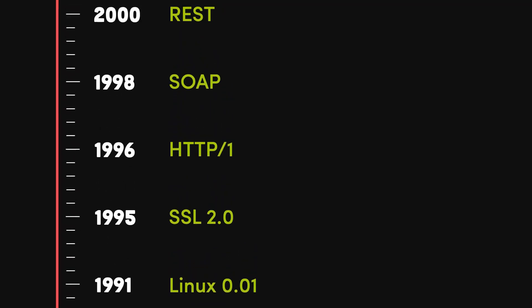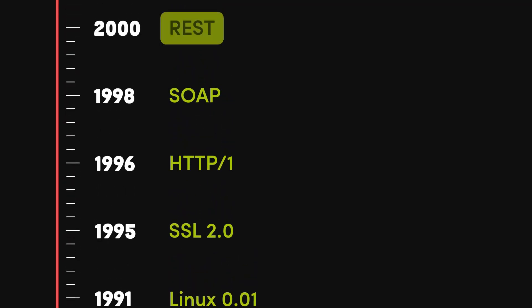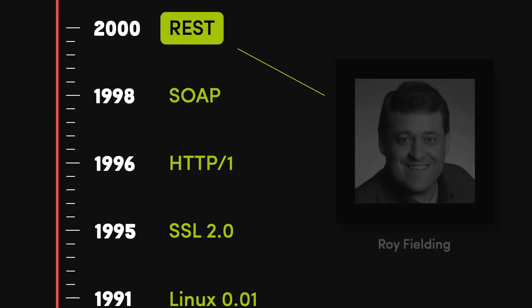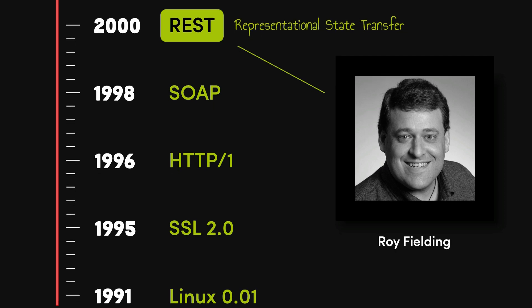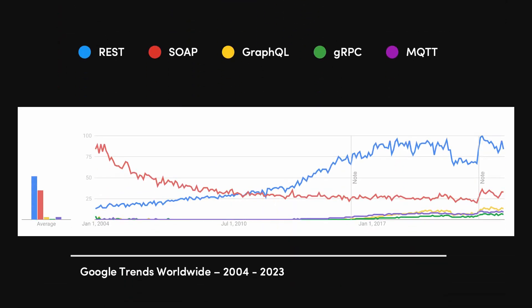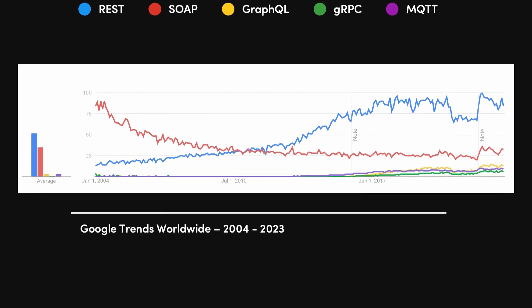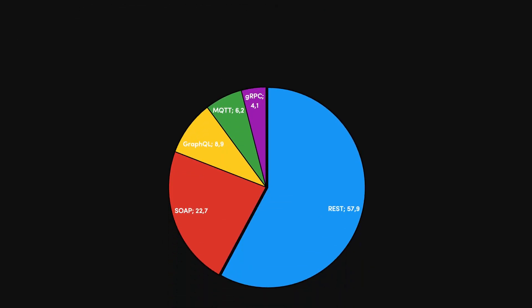Back in the year 2000, Roy Fielding came up with a cool new idea to design web services called the REST model.